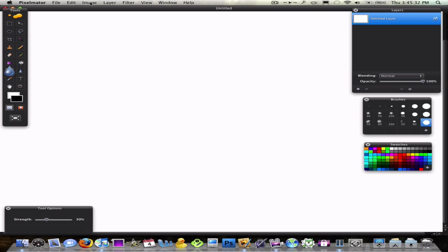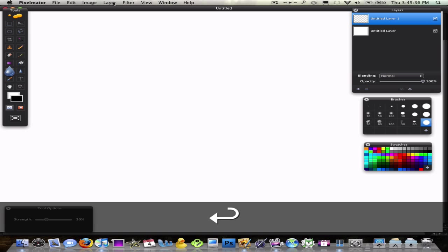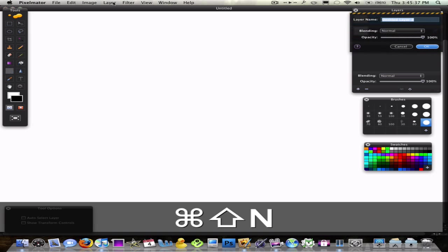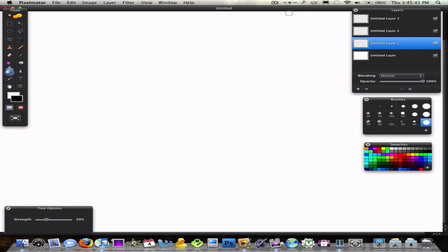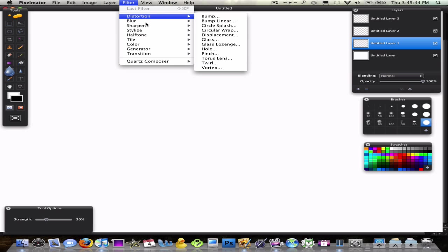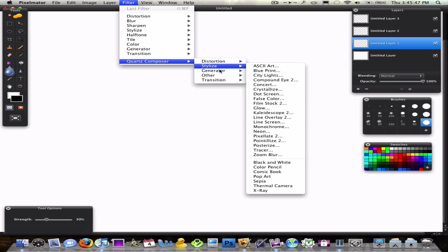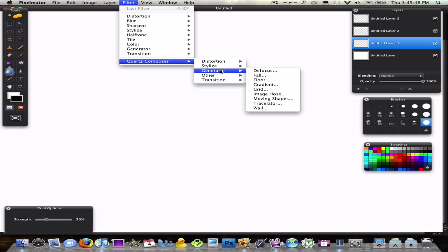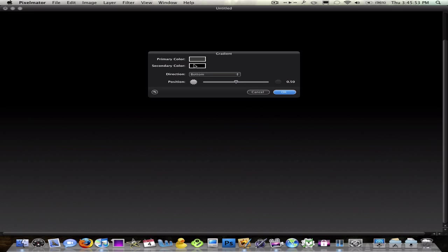So then, I'm just going to make a couple of new layers. For some reason I always forget to make a new layer and it messes you up in the process. So you're going to click Quartz Composer, Generator I believe, Gradient, which is what I'm going to do.